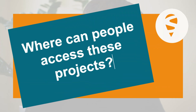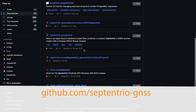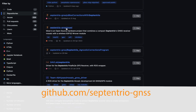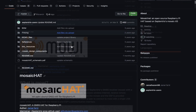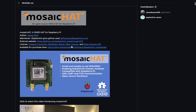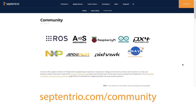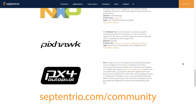Where can people access these projects? The whole documentation and the project is actually on GitHub, which is basically the best place to find open source projects. We have there the full reference design of these projects, the full layout of the hardware itself. What we have created is a community page on Septentrio's website — welcome to visit the community page where we are listing all the different types of partners, but also all the open source project technologies that we have around hardware and software.